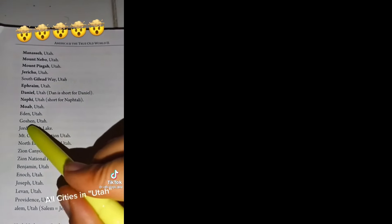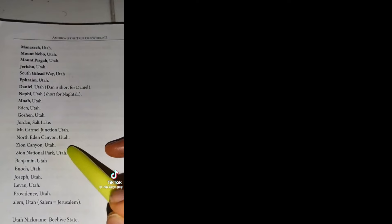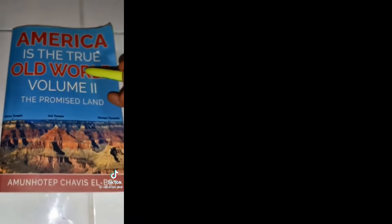Manasseh, Mount Nebo, Mount Pisgah, Jericho, South Galiwe, Ephraim, Daniel, Naphi, Moab, Eden, Gauxhin, Jordan. Come on, man. Part two coming soon.